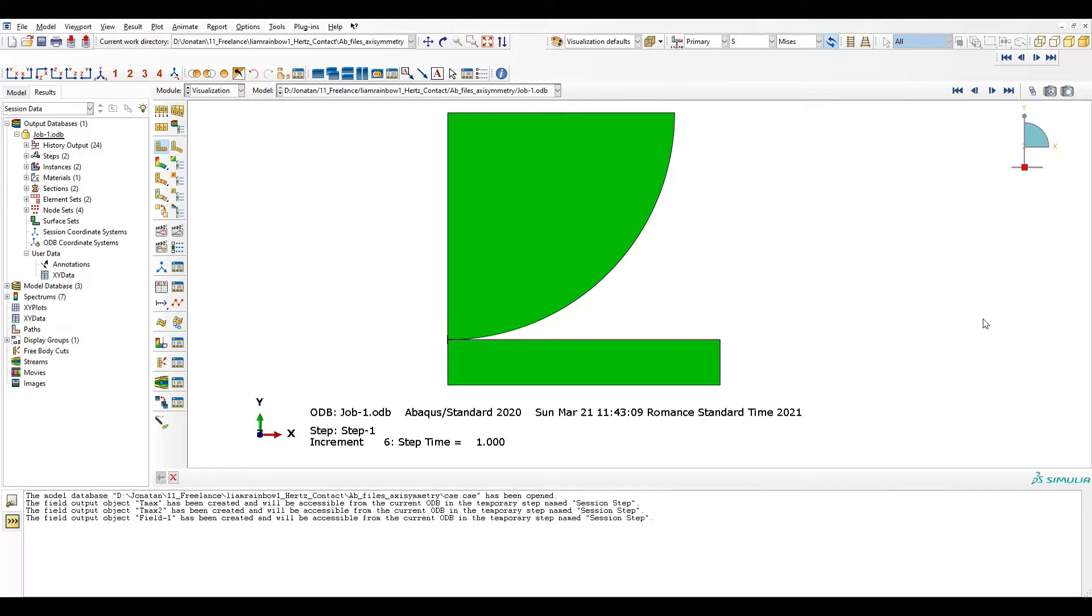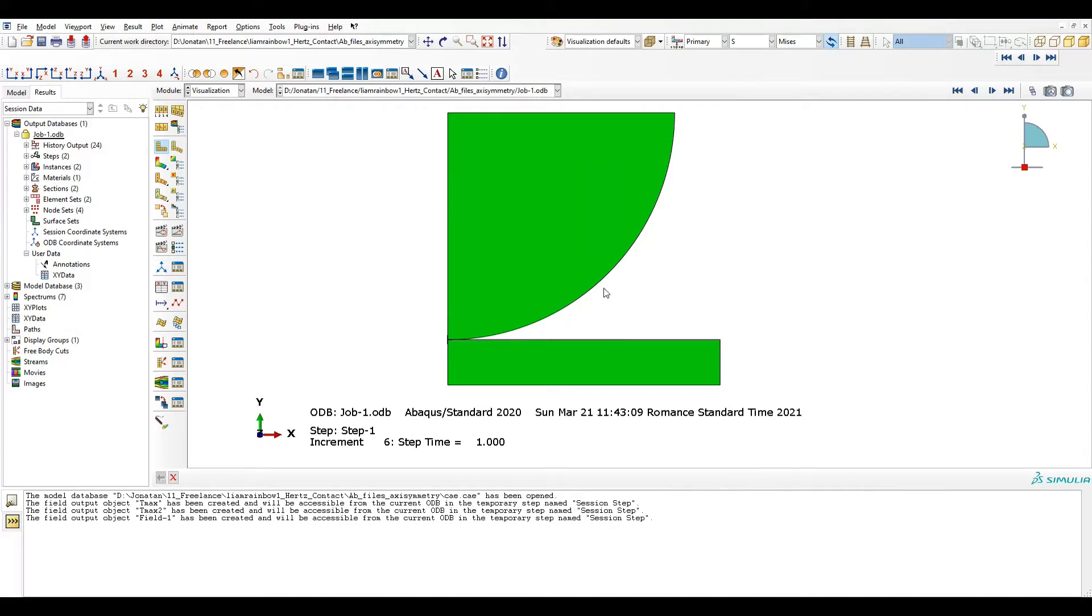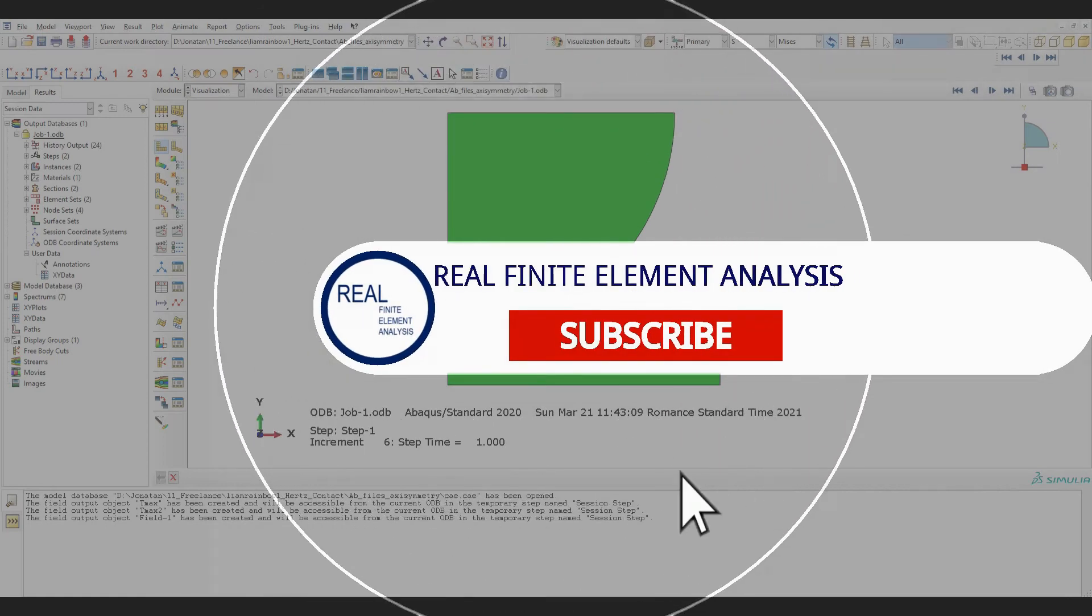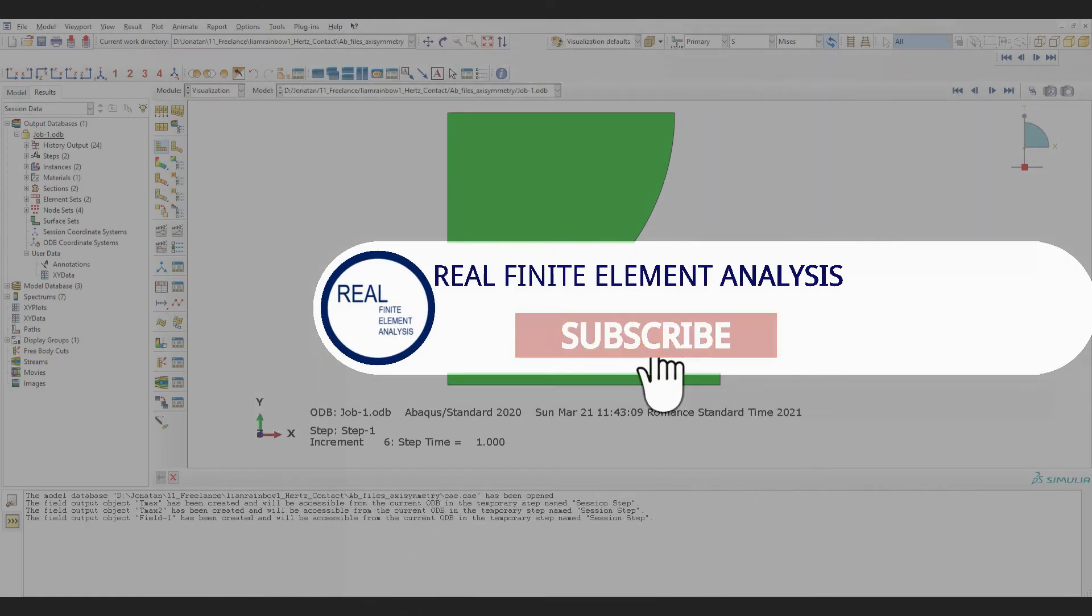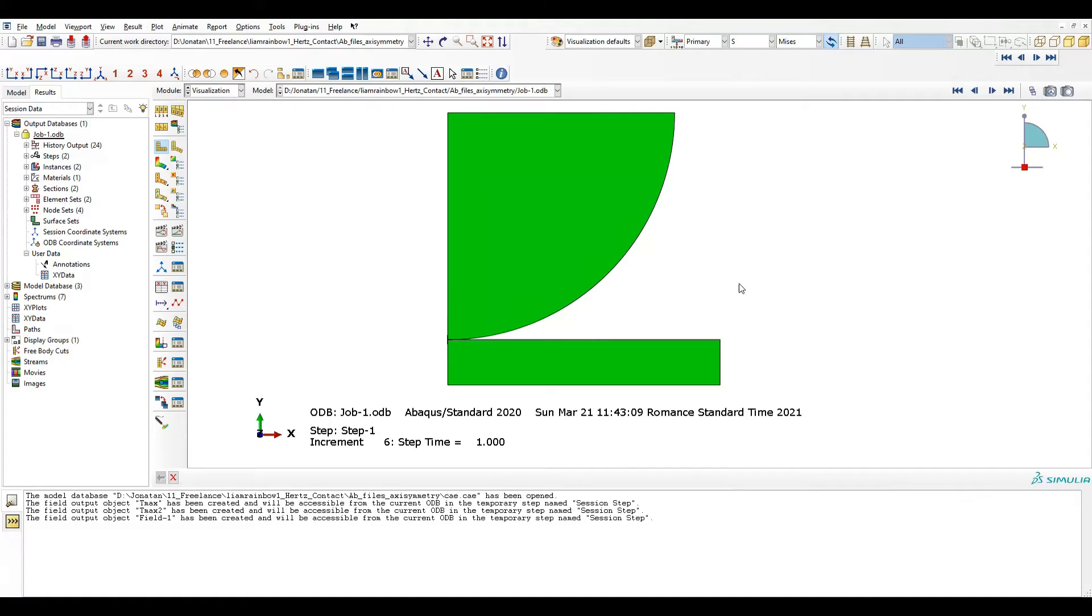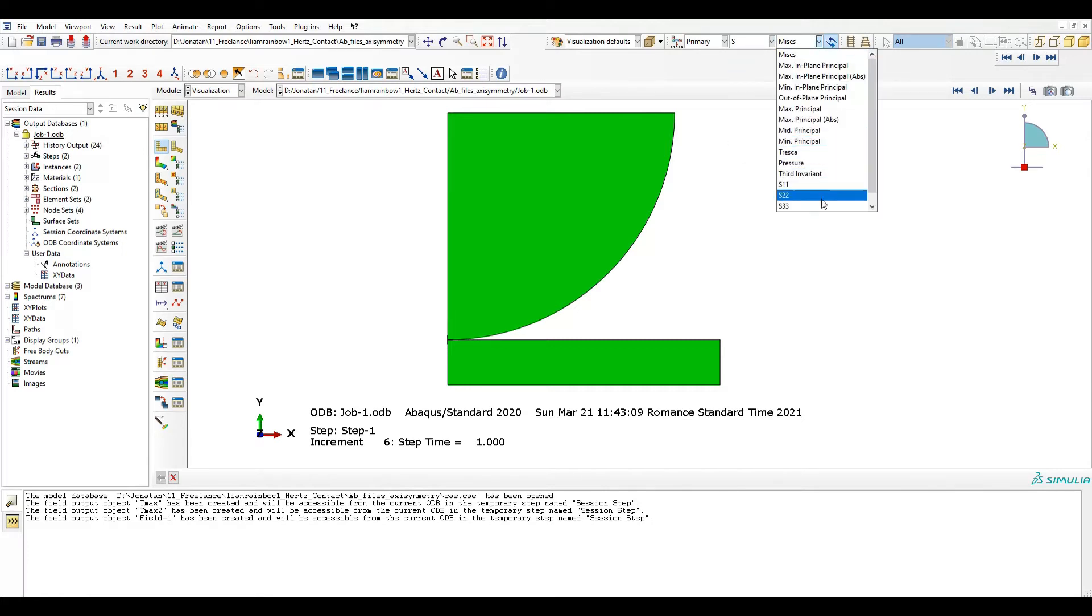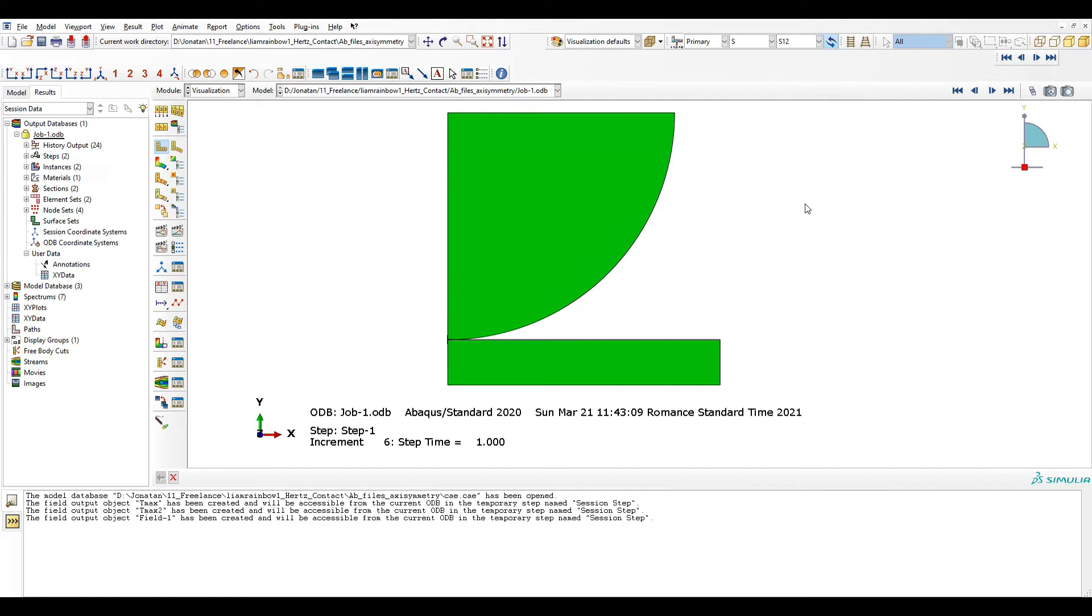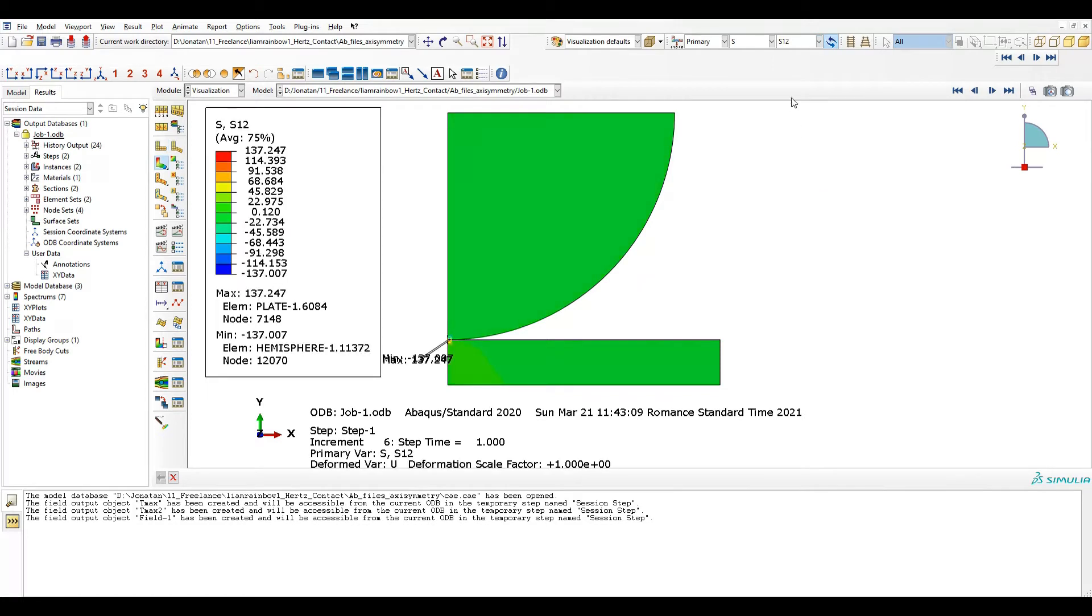So in my case I have open Abaqus and I have an axisymmetric model. I would like to represent here a hemisphere cut by an axisymmetric axis and a plate. So this contact I have a problem because when I try to show the correct stress...